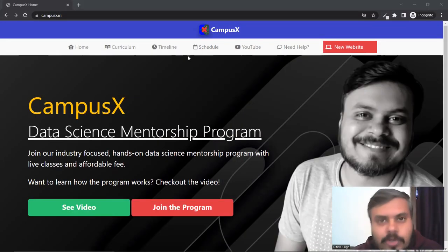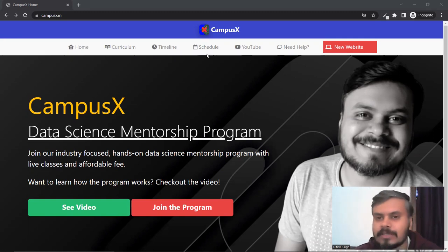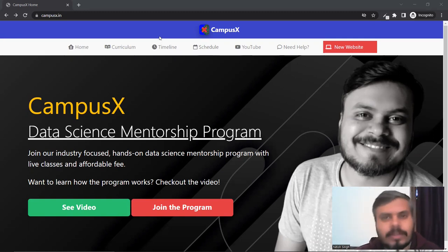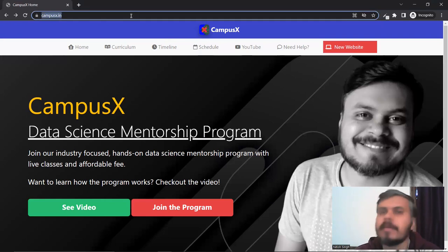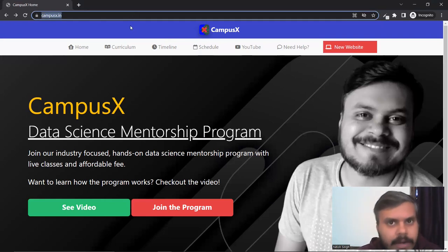So guys, let me first show you that you can access our new website. There are two ways to reach the new website. First, you can go to campusx.in, which is campusx.in.